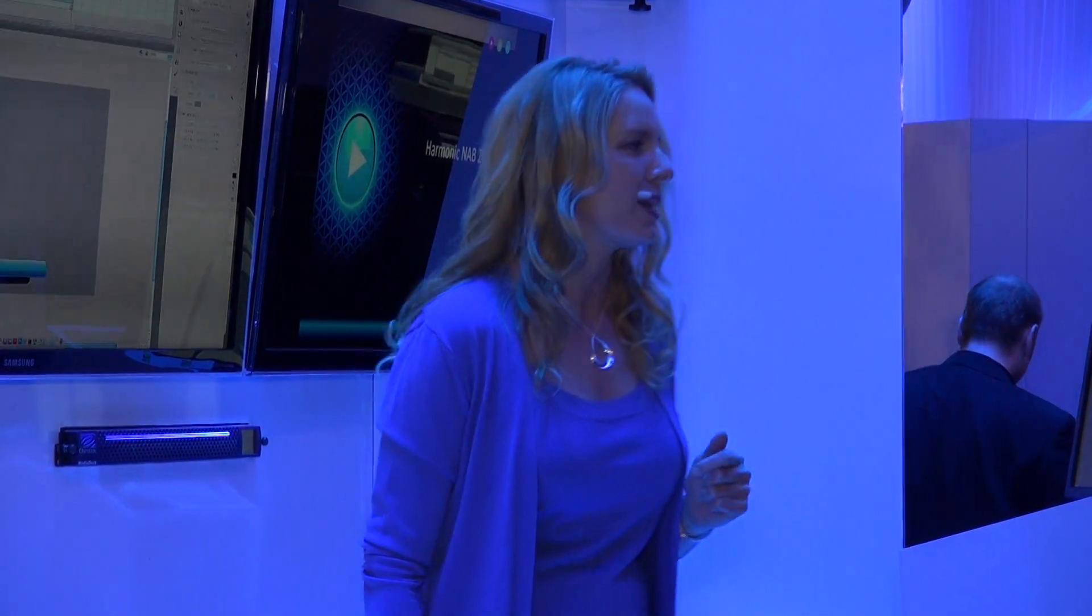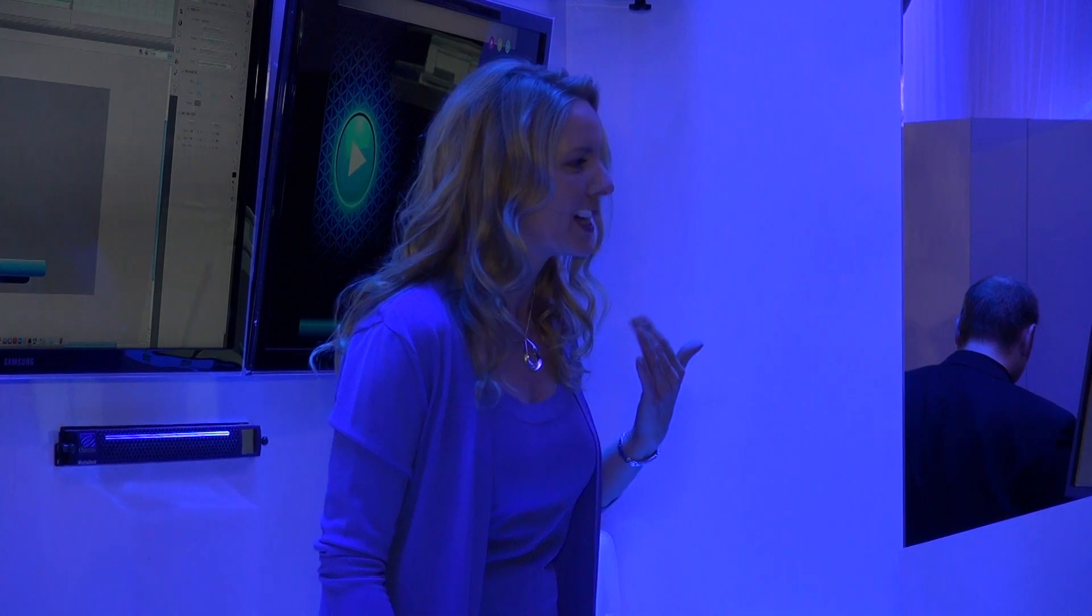If you haven't had a chance to take a look at Channel Port, this is your opportunity. Hello everybody, welcome to Harmonic. My name is Linda.